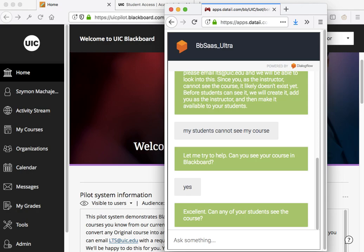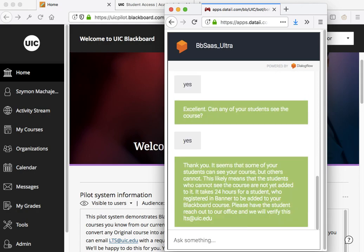And so this tells us exactly what we need to tell faculty. So if we say yes, there is a student, at least one student that can see the course, but some students do not.